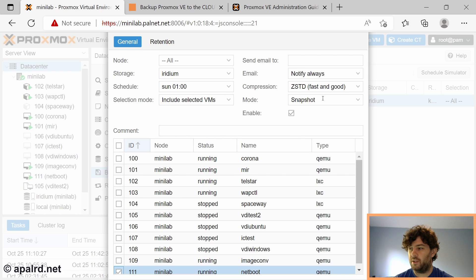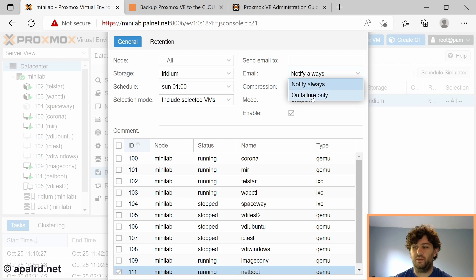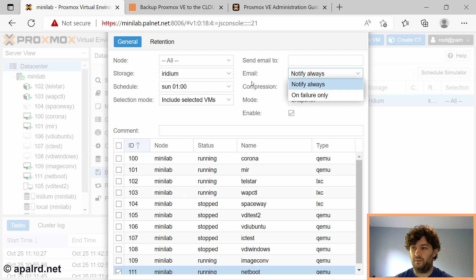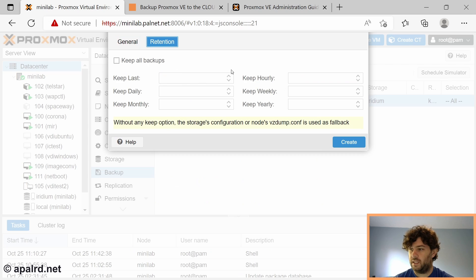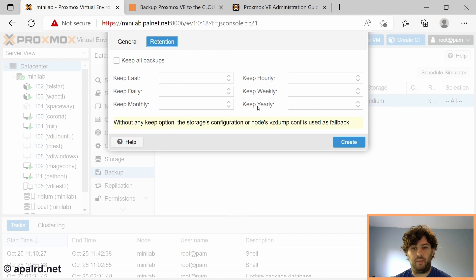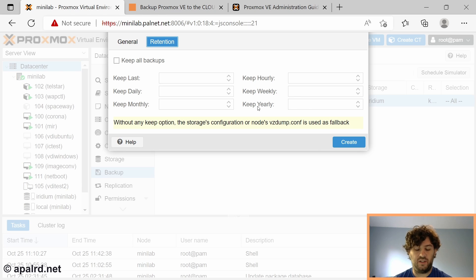I'm going to use the standard compression, snapshot mode, and you can choose your email settings however you want, and retention. And retention isn't exactly going to matter because the backup script we're going to write is actually going to delete it anyway.